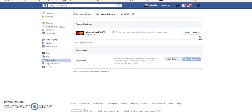This is how you link your credit card or debit card to Facebook ad account. I hope this helped you. If you would like to know more information, you can subscribe to our Facebook page, YouTube channel, or follow us on LinkedIn and Twitter. Thank you.